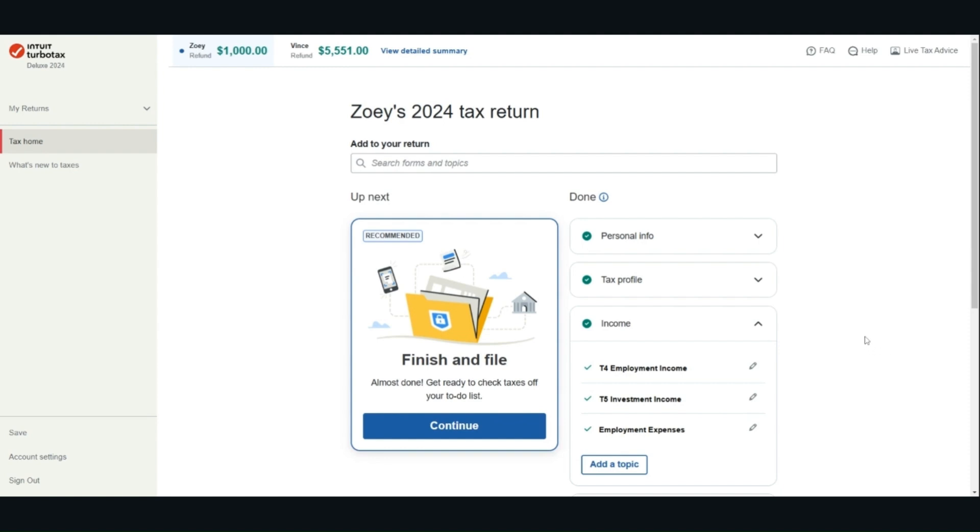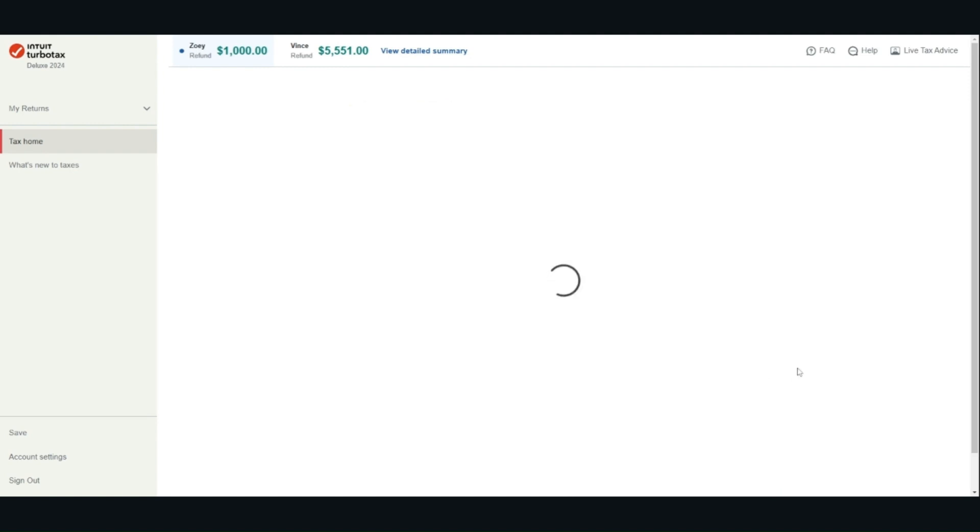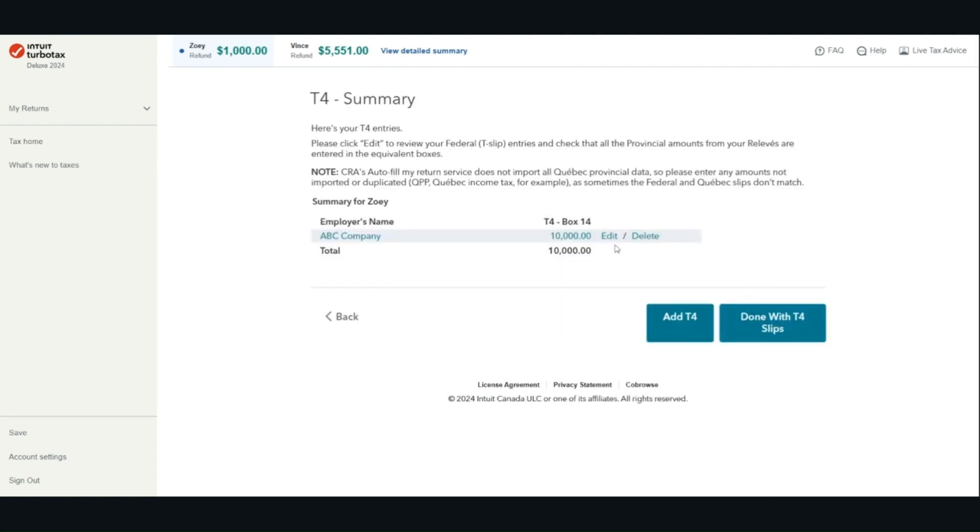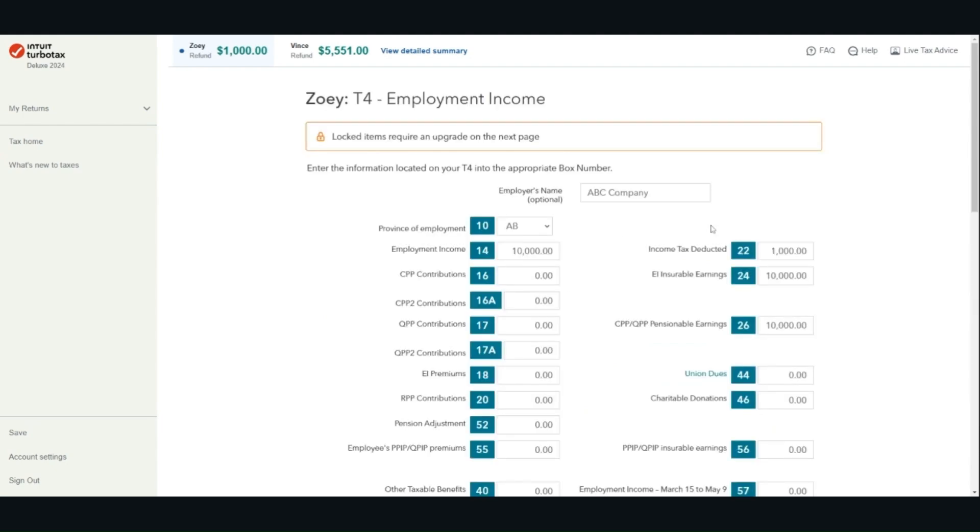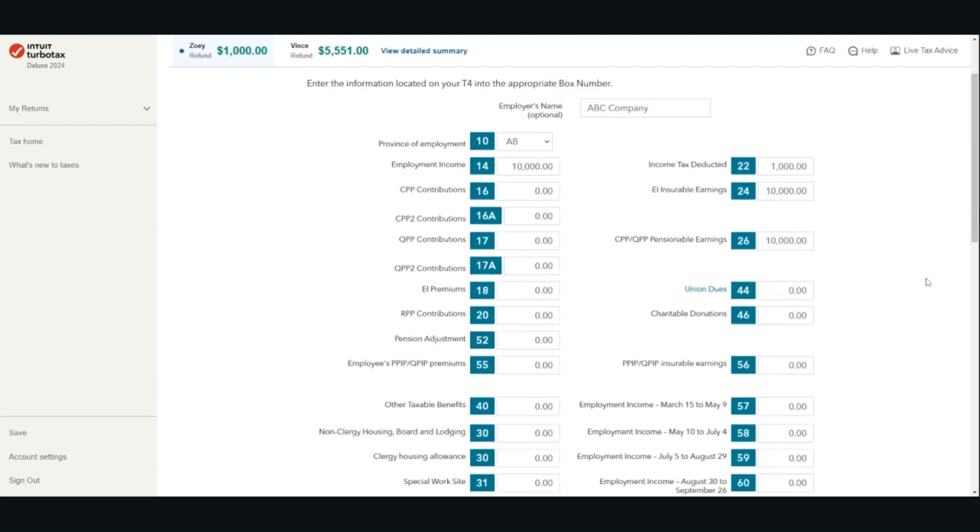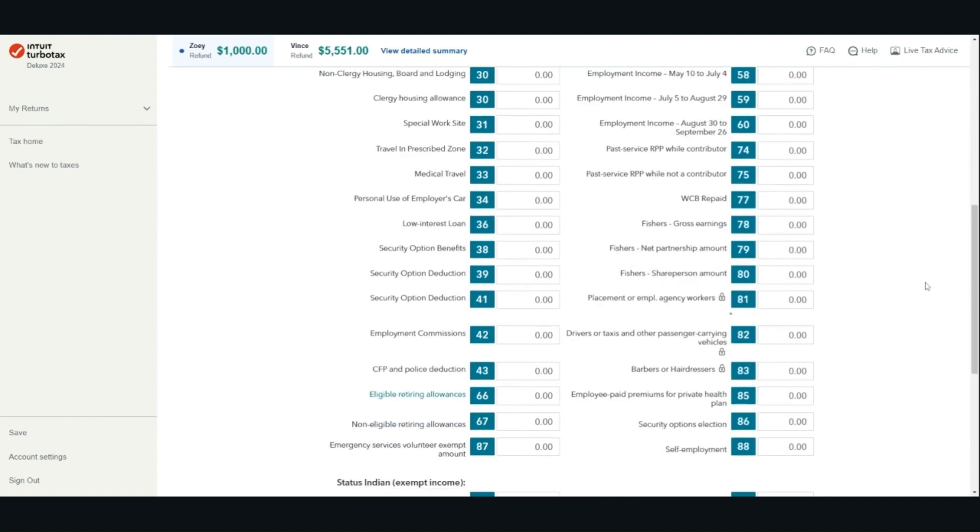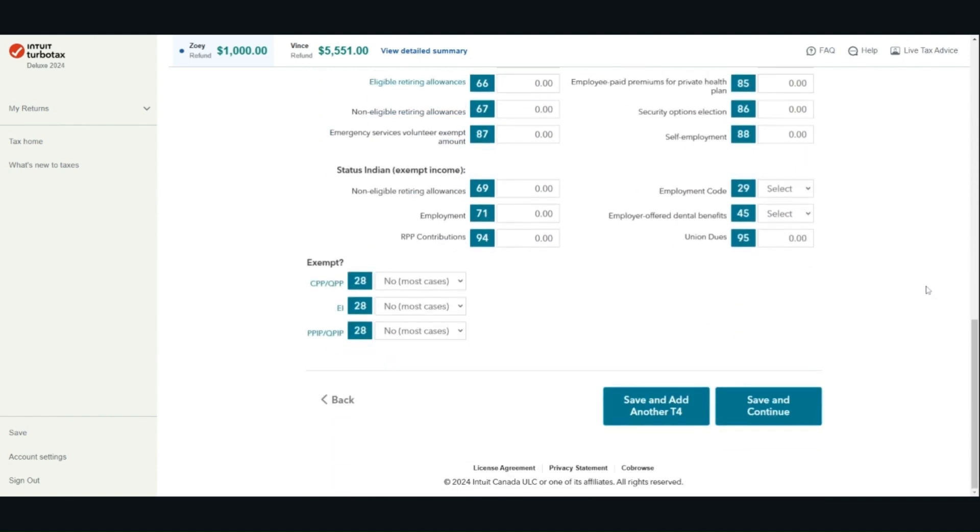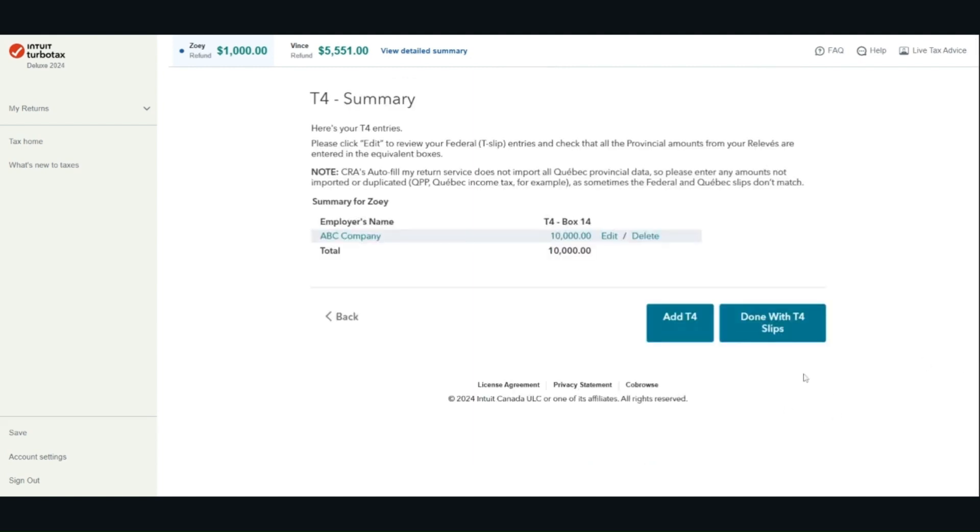For the T4 employment income, you need to enter all the information as per your T4 tax slip given to you by your employer. Once you are done entering all the information in the corresponding boxes, double check the information to make sure that you entered everything correctly. Then you can click save and continue. If you have more than one T4, you can click save and add another T4 to enter the information from your other T4 tax slip.